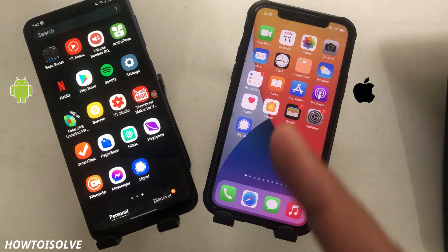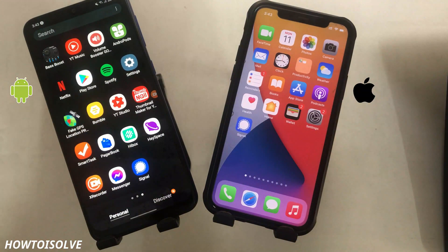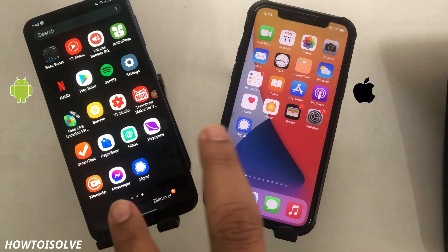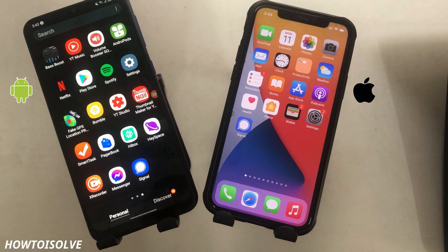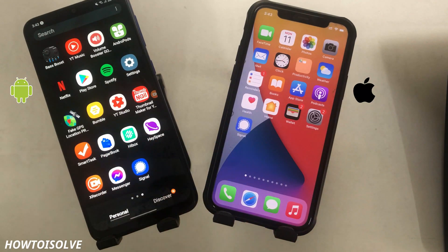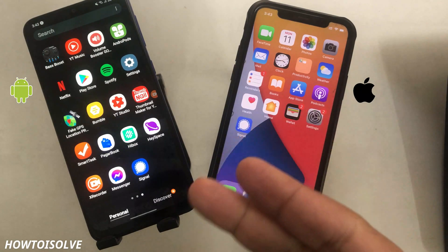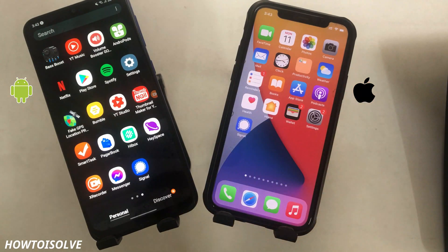Hey everyone, in this video I am gonna show you how to enable dark mode in the Signal Messenger app. I have an iPhone and Android phone with the latest Signal app installed, one of the most privacy-focused texting apps worldwide.